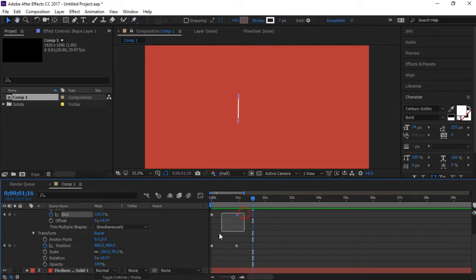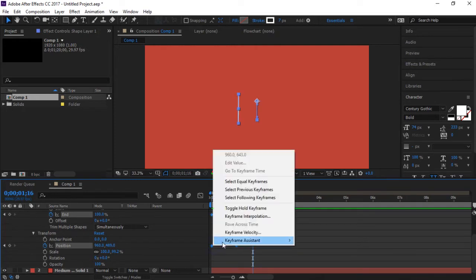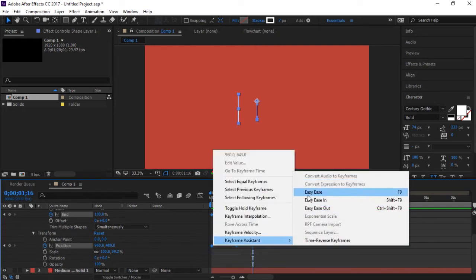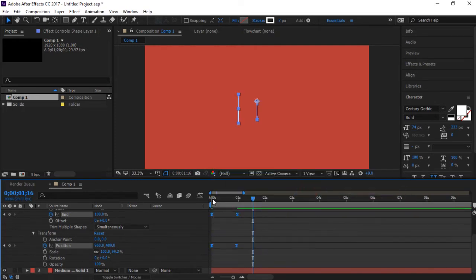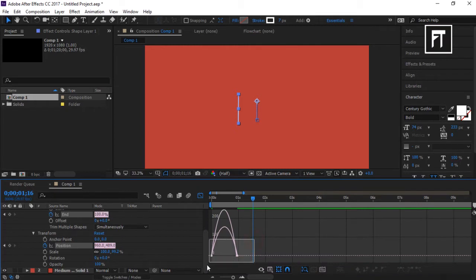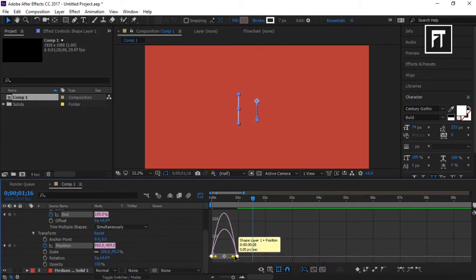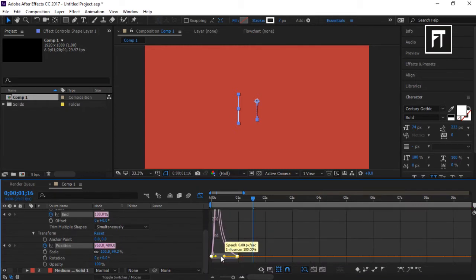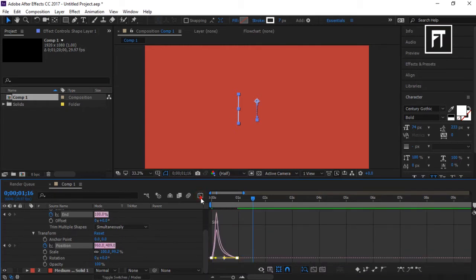Now select these keyframes, right click and easy ease them. Now click on this graph editor, select this and simply move this yellow bar to enhance our animation.